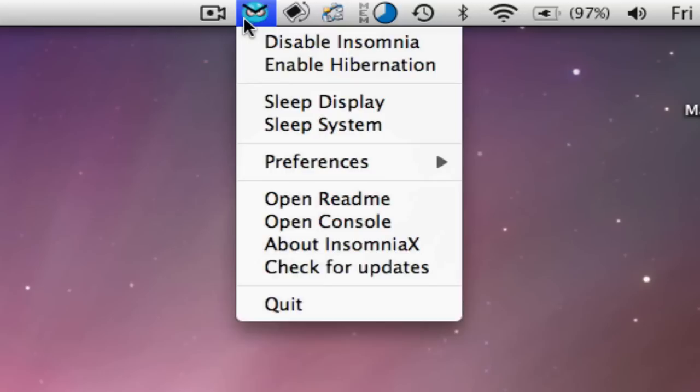And you want to work on a project like iMovie and it's rendering and you need to go somewhere else. Well, you don't want to have to carry your computer around and leave it open. Just enable this, you can close the lid.